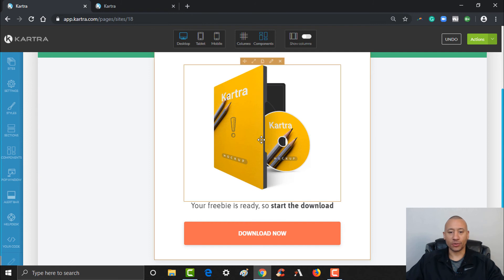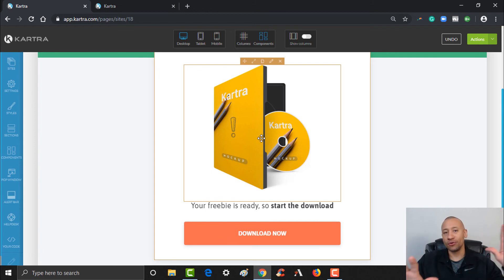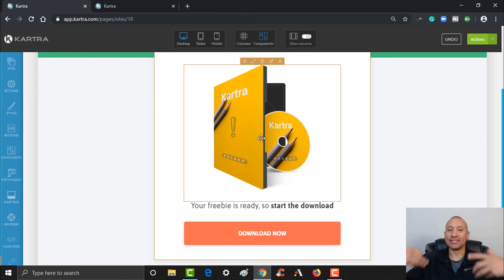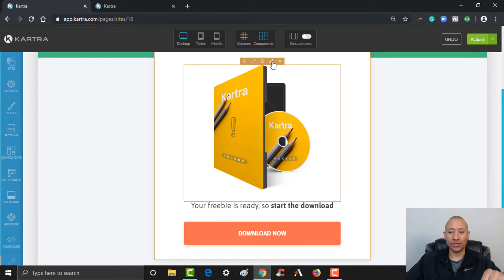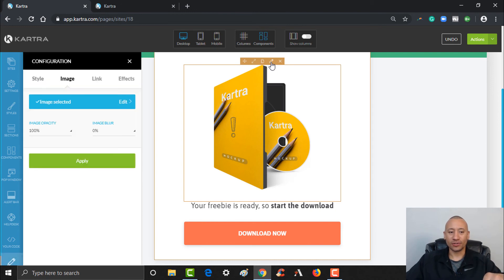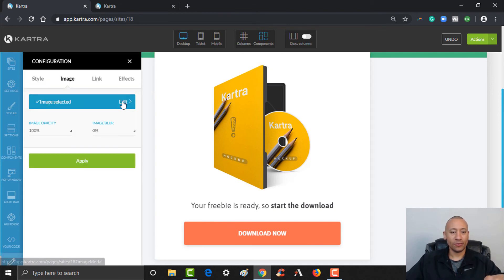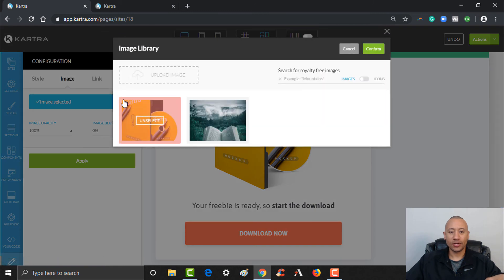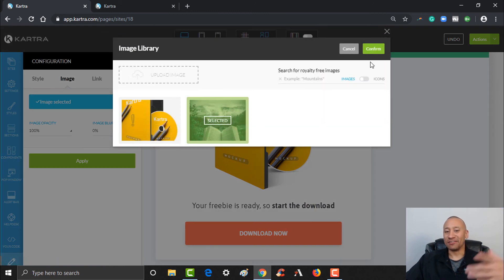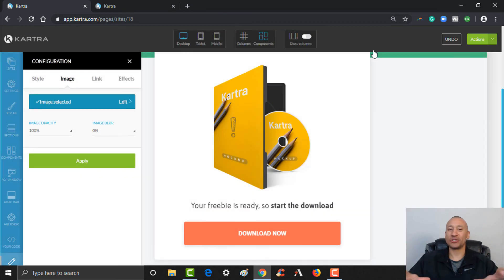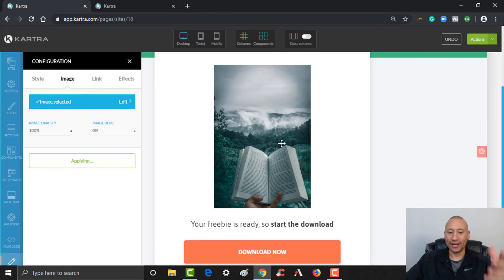You could pop your picture in here. You want to have things match — the more congruent your thank you page is with your landing page, the better, so people recognize they're in the right spot. So if you used a picture on that first page, you want to use it again here. I'll click Edit here, choose the image — this is the book that we used. Obviously you'd want it to be a picture of the actual ebook cover they're downloading. Go ahead and click Apply, and there it is.